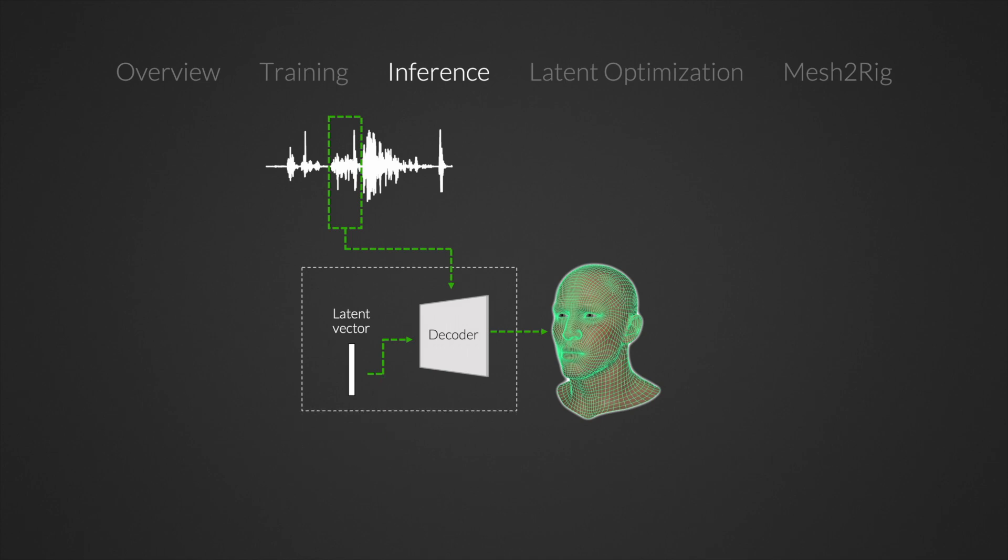But then how do we select the latent vector? We select a latent by optimizing the latent vector to yield animations that mimic the speech styles of desired example clips. To do this, we freeze the weights of the decoder and optimize the latent vector so that it generates mesh poses that are similar to the ground truth examples.